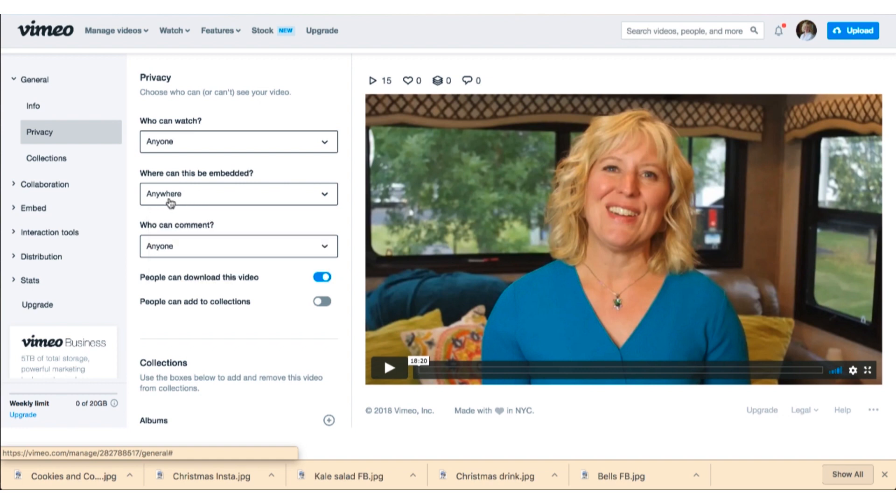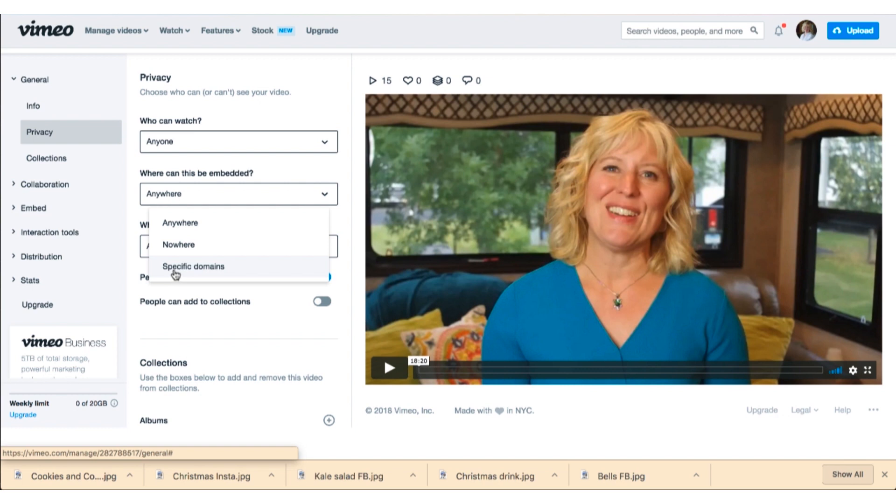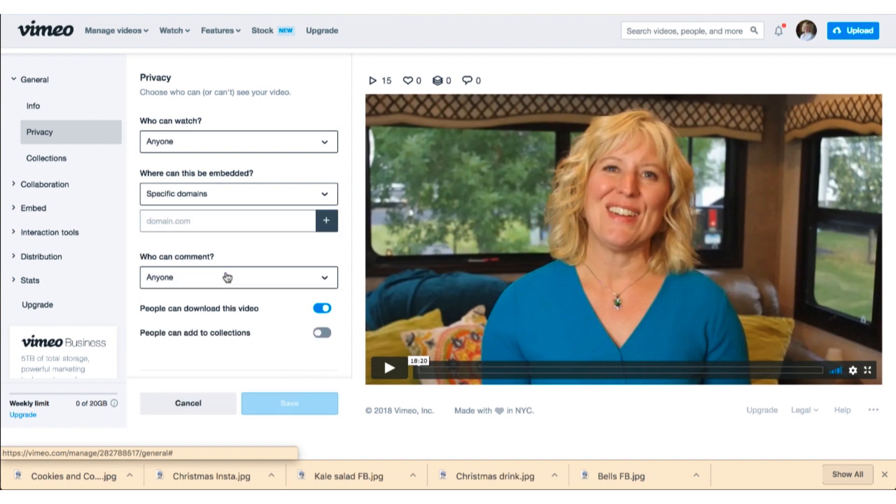This is your best bet if you want to be able to embed on your site. There is also a specific domains area, but I have had mixed results with using that. So you can try to put just your website page in this area. I'll show you what happens if you go to specific domains. You would then type in your web address like this, so mine is launch tech made easy.